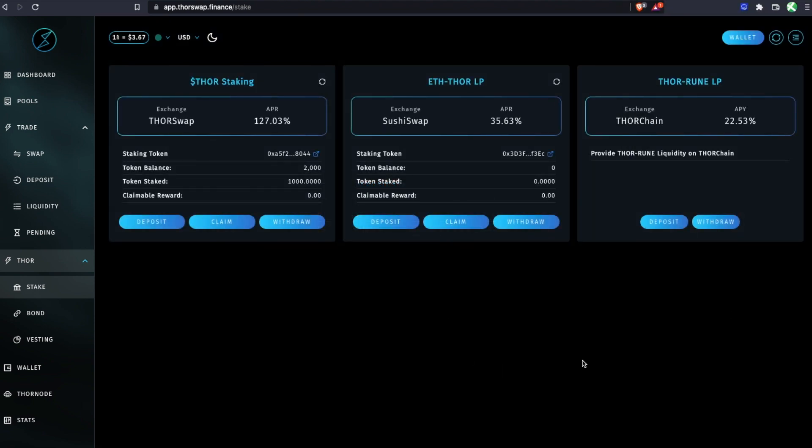Now a couple of minutes later, that Ethereum transaction has confirmed. We can see now my balance has gone from 3,000 to 2,000 because I have 1,000 staked here.